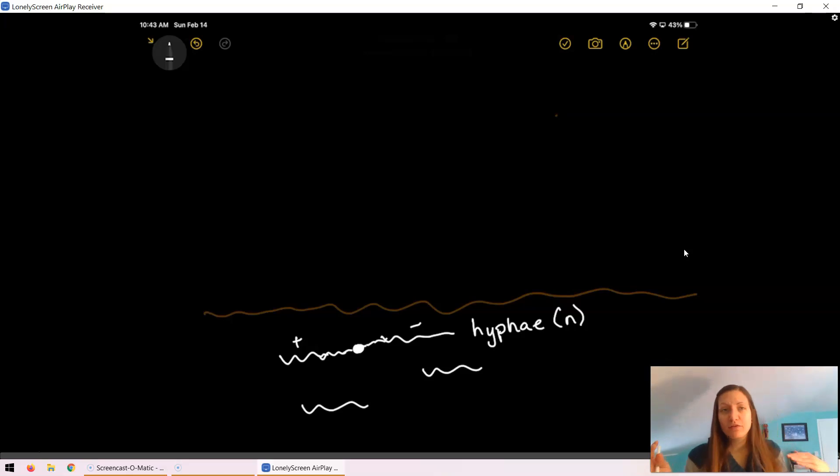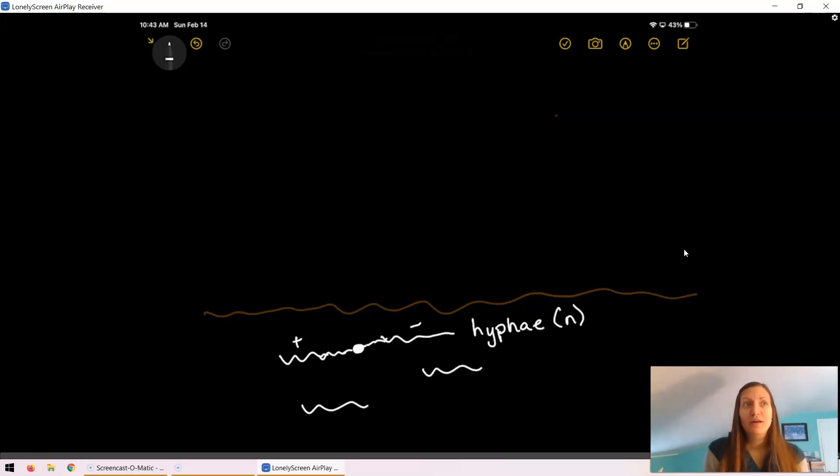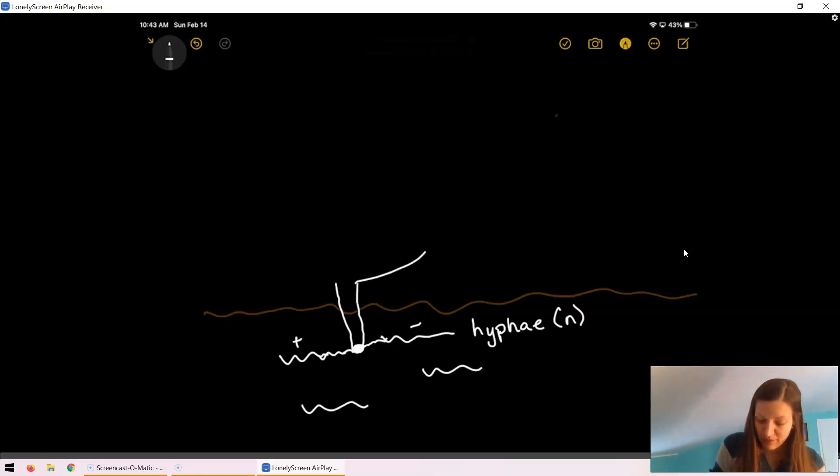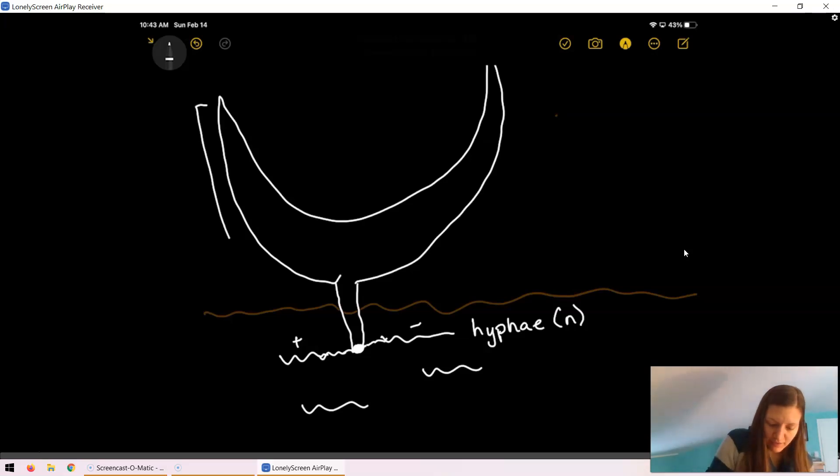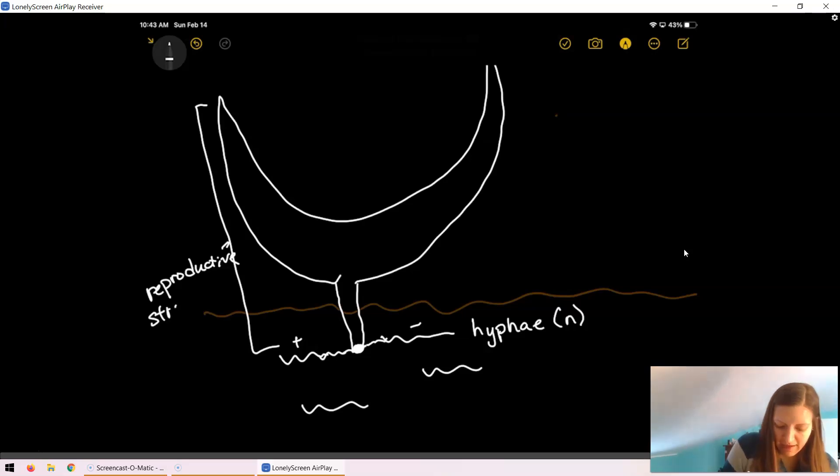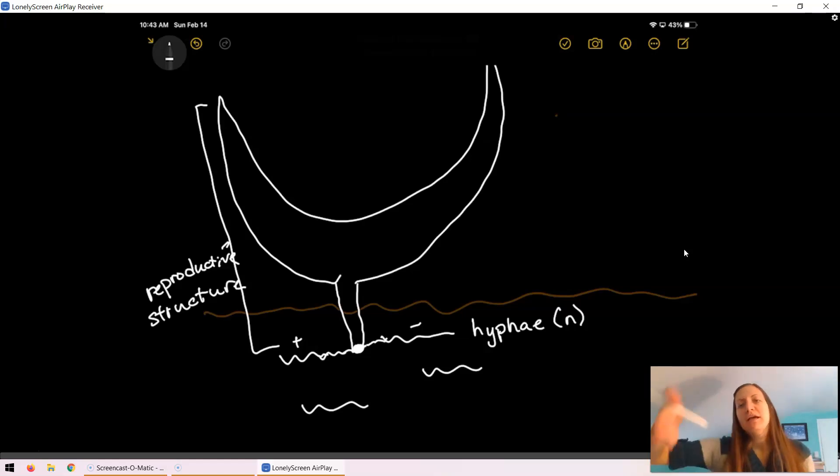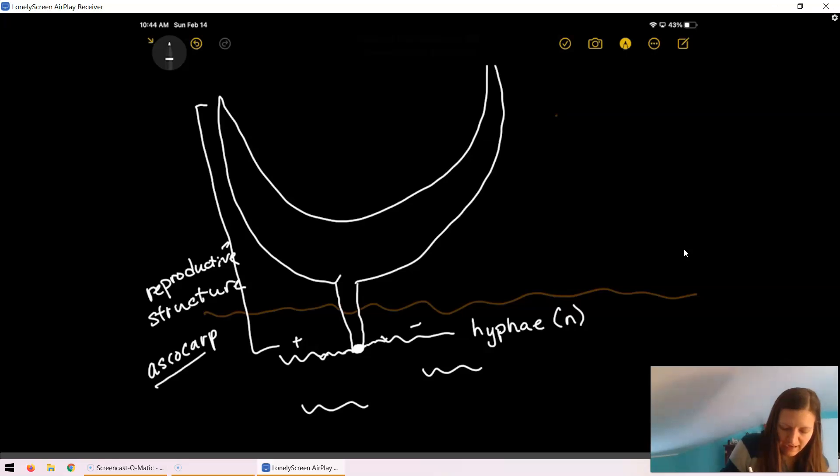From this combined structure, what's going to start developing is the reproductive structure. The reproductive structure, in the case of Ascomycota, is the actual above ground fungus that we see. I am going to draw this nice cup fungus. This entire thing that's above ground is the reproductive structure. The very specific term for this particular phyla is the Ascocarp.